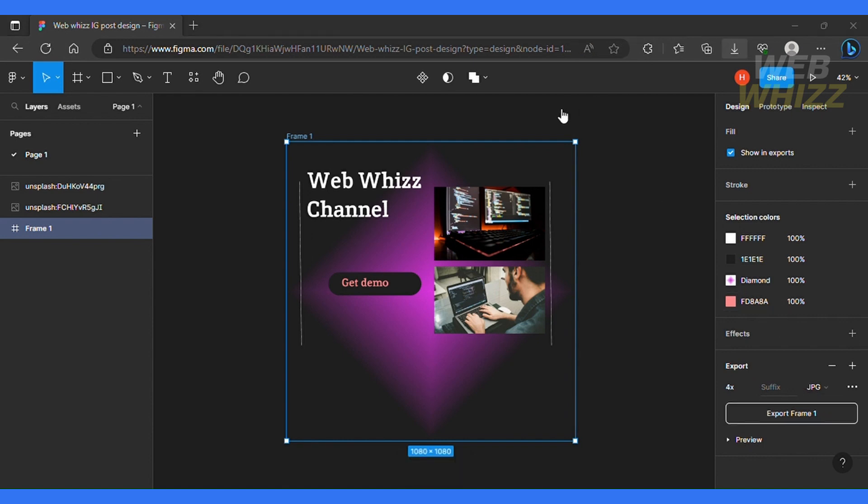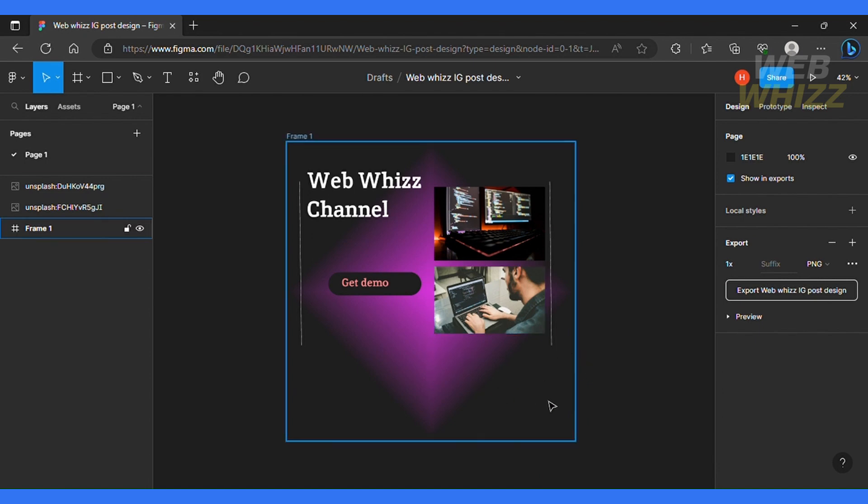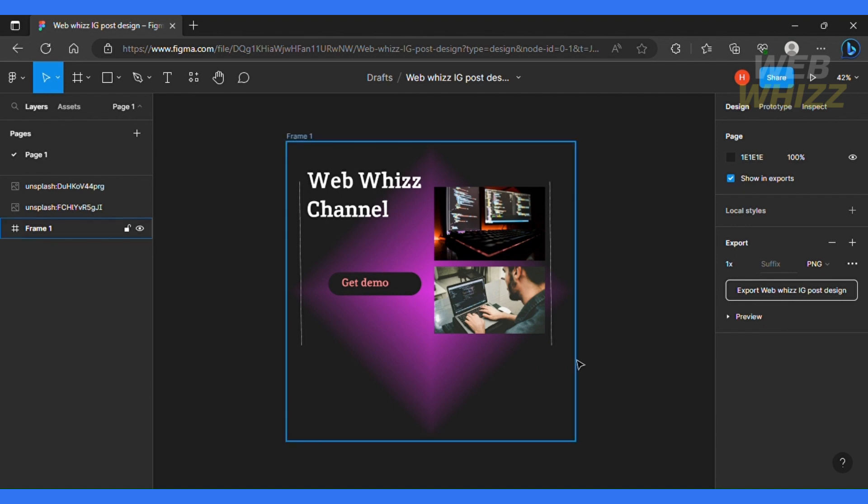So when I open it, this is what my design looks like. It's nice and easy. So this is the end of this tutorial. I hope this video helped you guys learn more about Figma, especially in creating social media posts. Thanks again and I will see you on the next video. Bye!